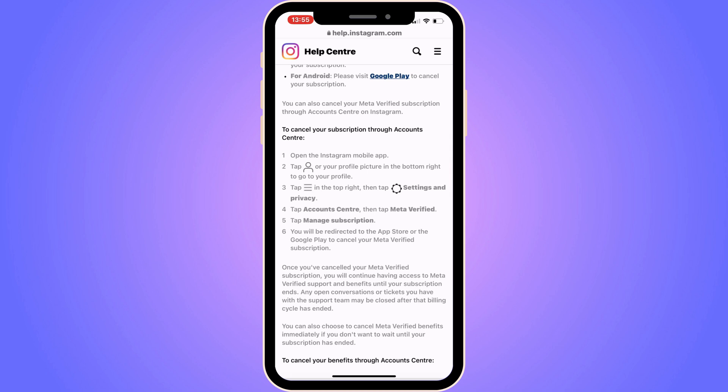If you follow along every step that I just explained, you will be able to cancel your Meta Verified subscription on Instagram. Let me know in the comments below if you have any questions and I will try to answer as many as I can. I wish you the best day.